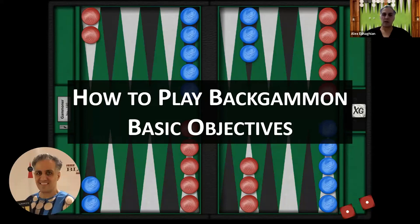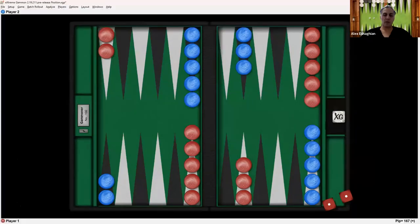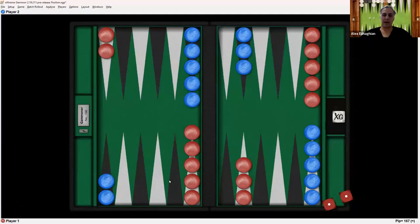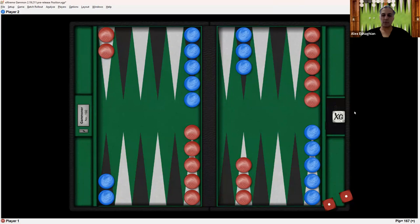So we're going to talk about the basic objectives. This is the backgammon board. It's a green board with 24 black and white points, and you have red on one side and blue on the other side.